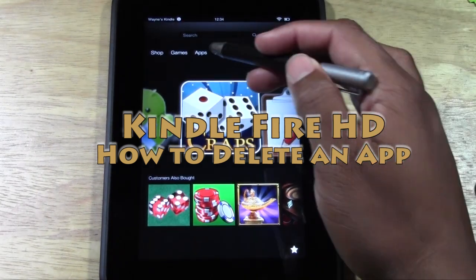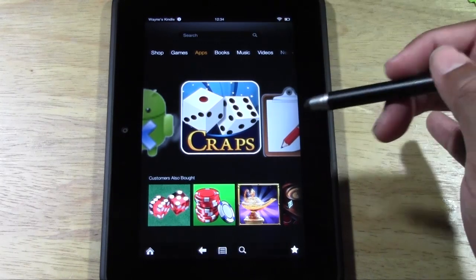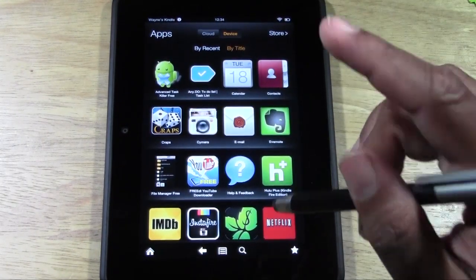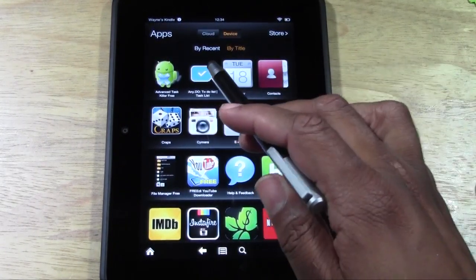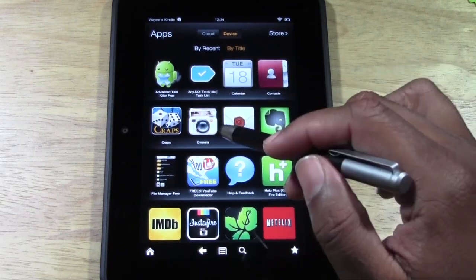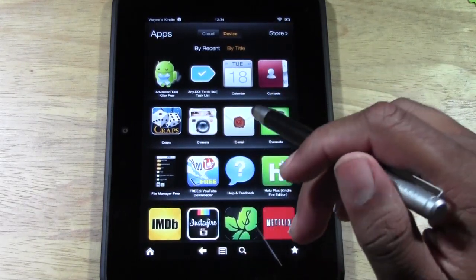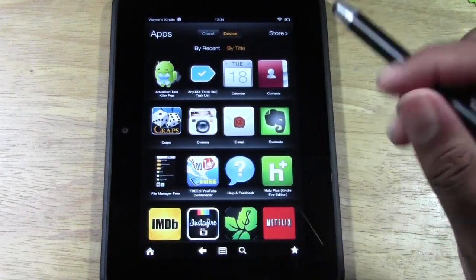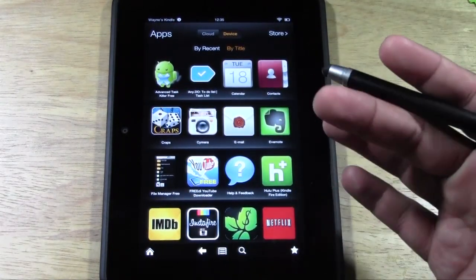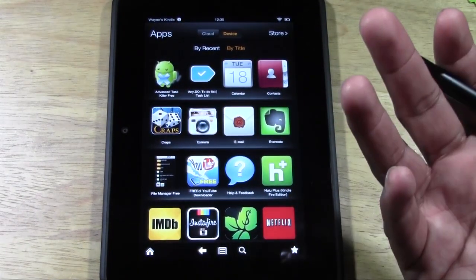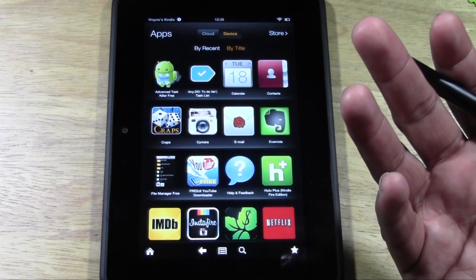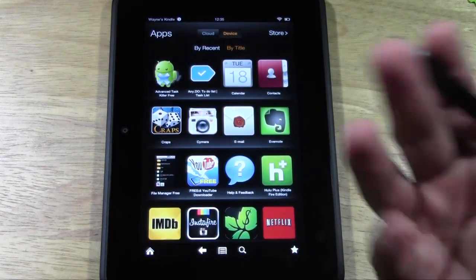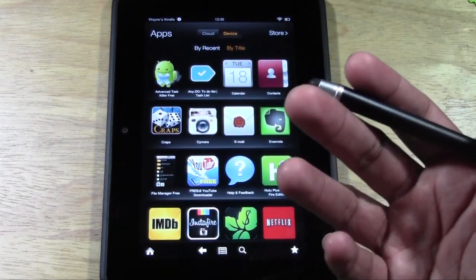What you're going to do is go to apps, and let me make this first point. There are certain apps that actually come with the Kindle that you cannot totally erase. For example, contacts, calendar, email — those come stock on the Kindle Fire so you cannot erase those. So only stuff that you've already downloaded can you really erase off of it.